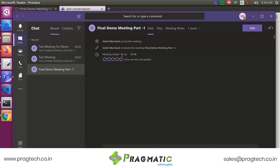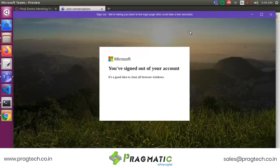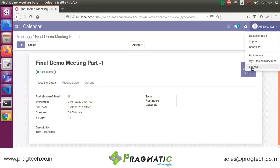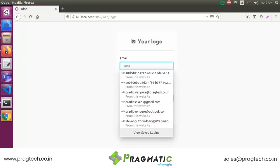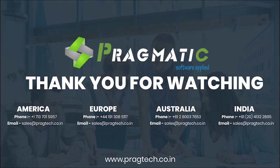Final Demo Meeting Part 1 — the meeting has ended after 45 seconds. Thank you.